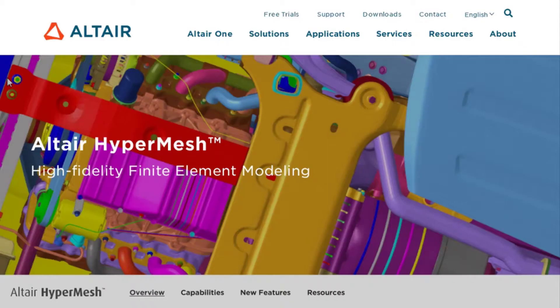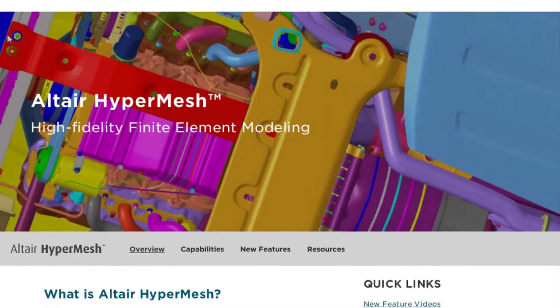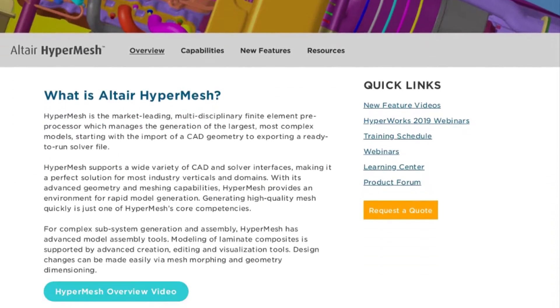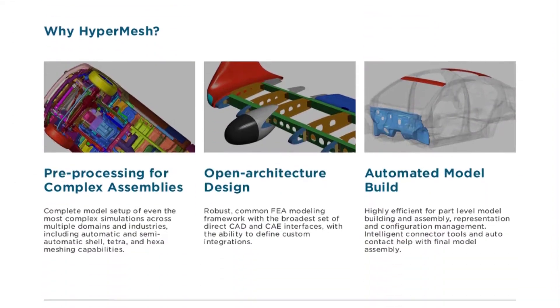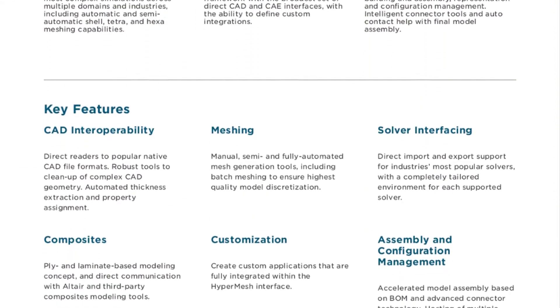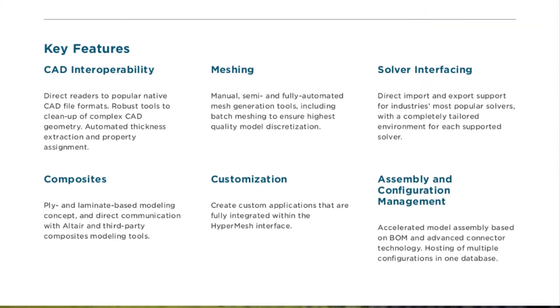If you watch my previous videos, you will notice that I use HyperMesh in almost every simulation setup. HyperMesh is an industry standard CAE software. It is the most widely used preprocessor and is the number one preference for meshing critical finite element models.